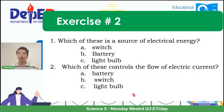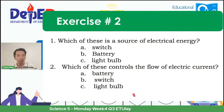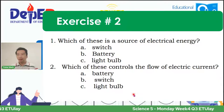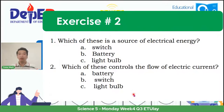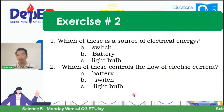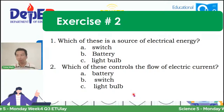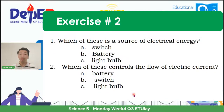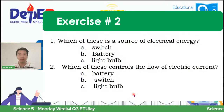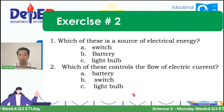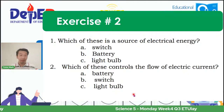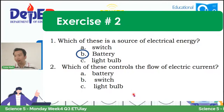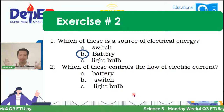Ngayon natutunan ninyo ang tungkol sa closed circuit, open circuit, at short circuit. Let's answer exercise number two. Number one: which of these is a source of electrical energy? A, switch? B, battery? C, light bulb? If your answer is the battery, then you are correct. Sabi natin, ito ay ang power source. Kay Paul Justine Masilag, Rashid Nikael Giban, at Rachel Joyce Butue — tama ang inyong sagot.